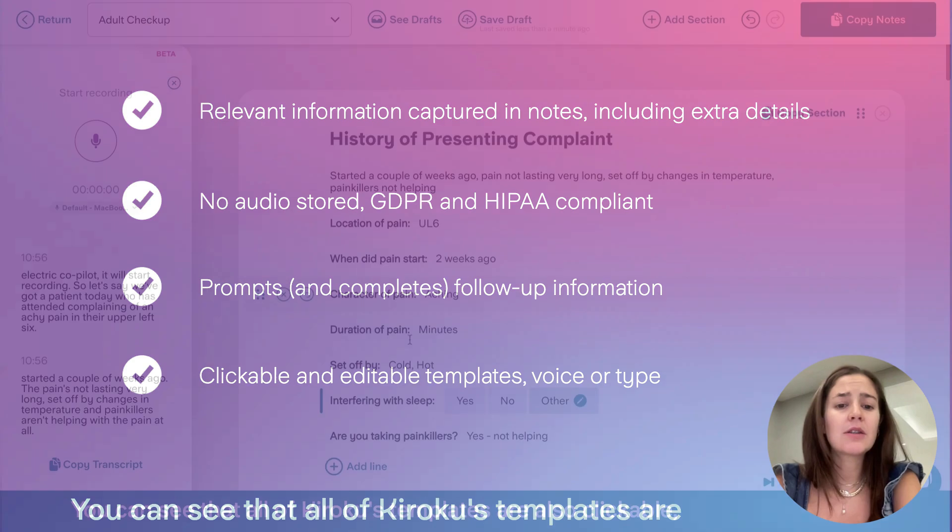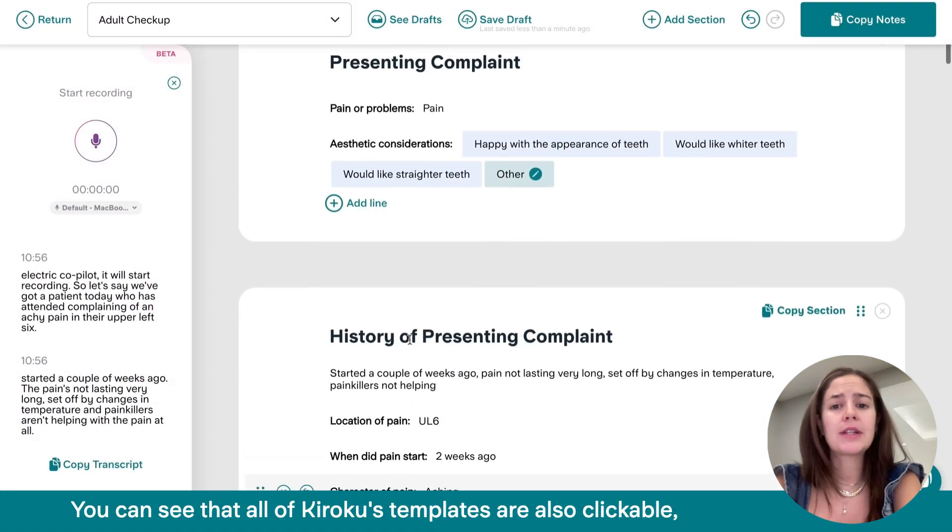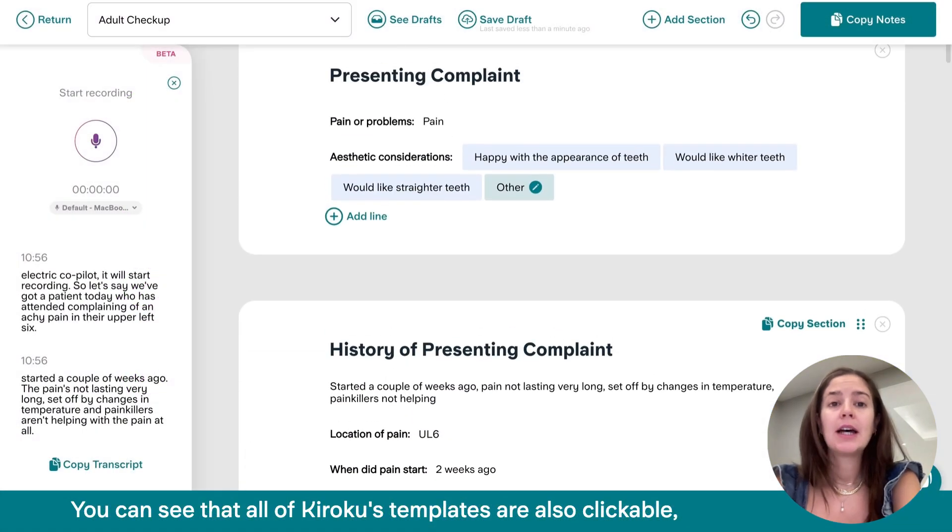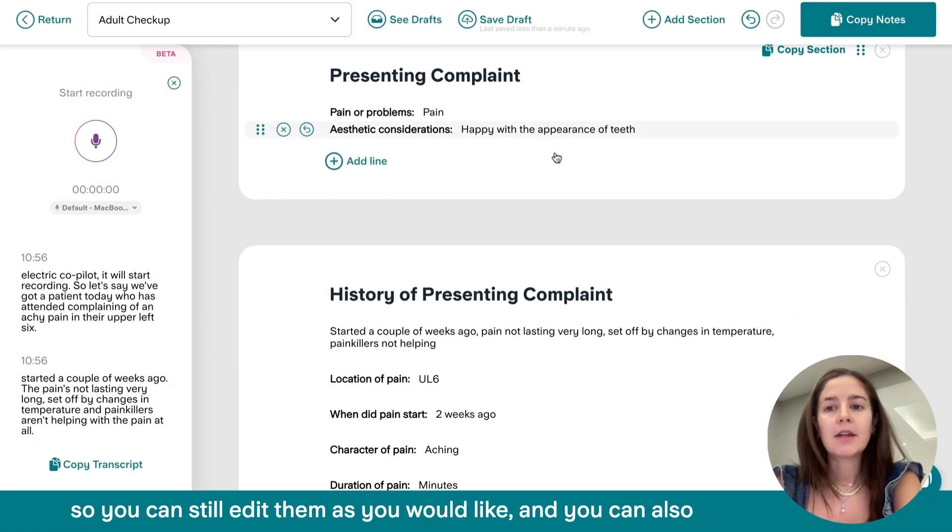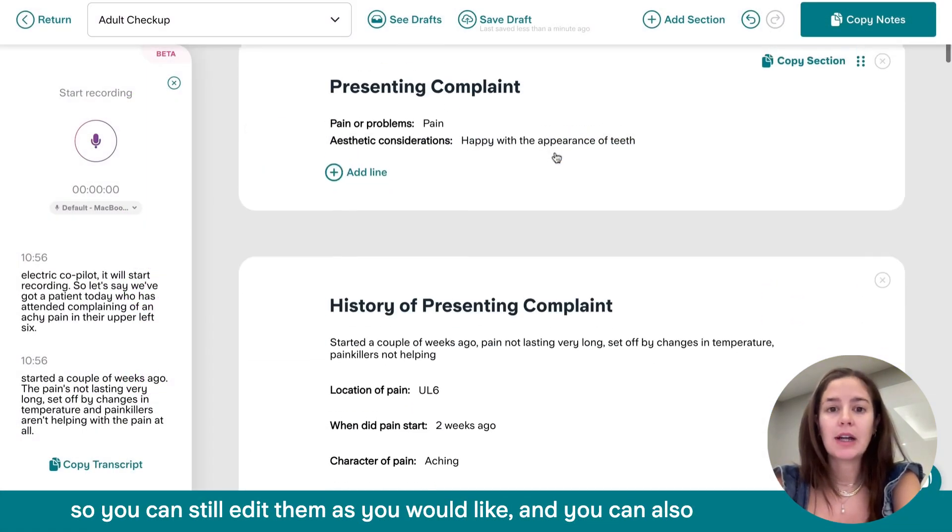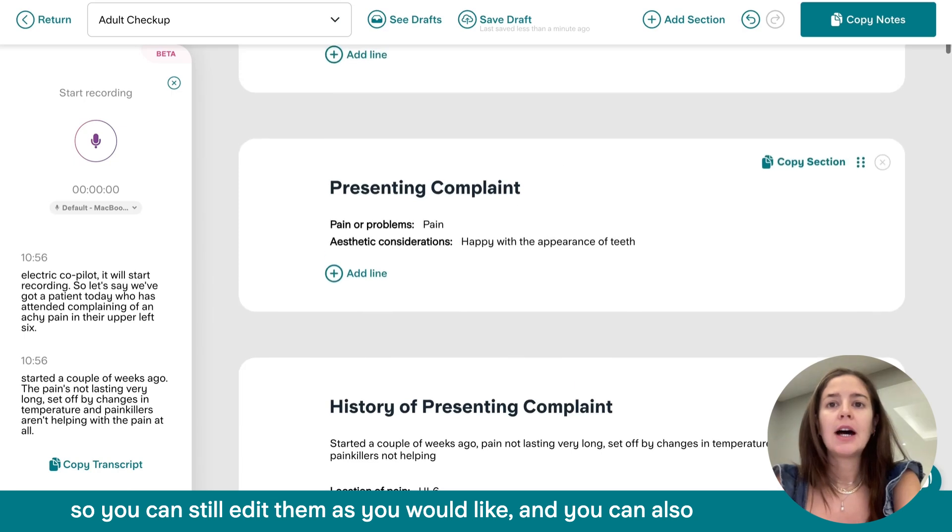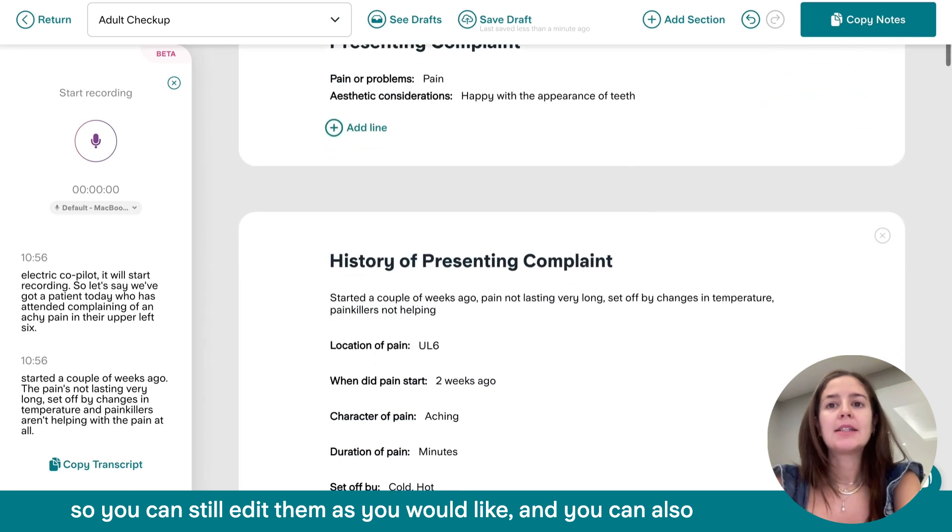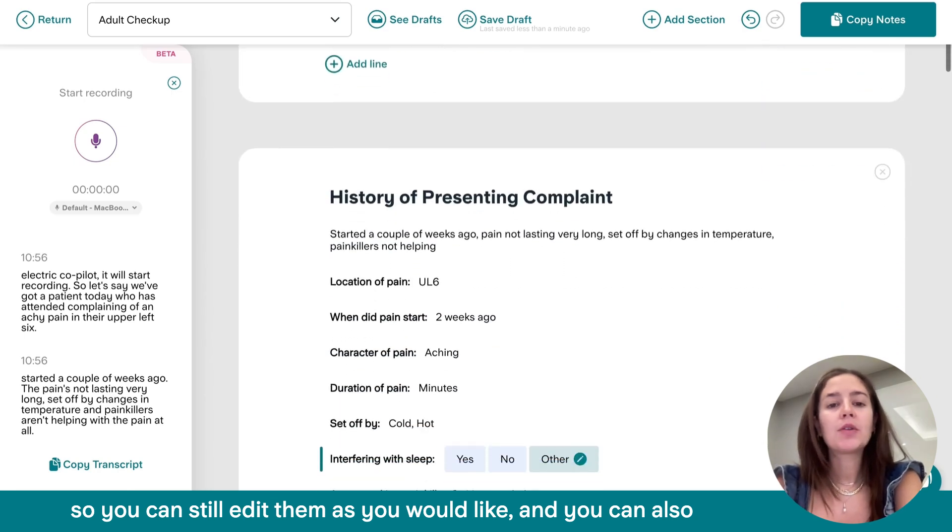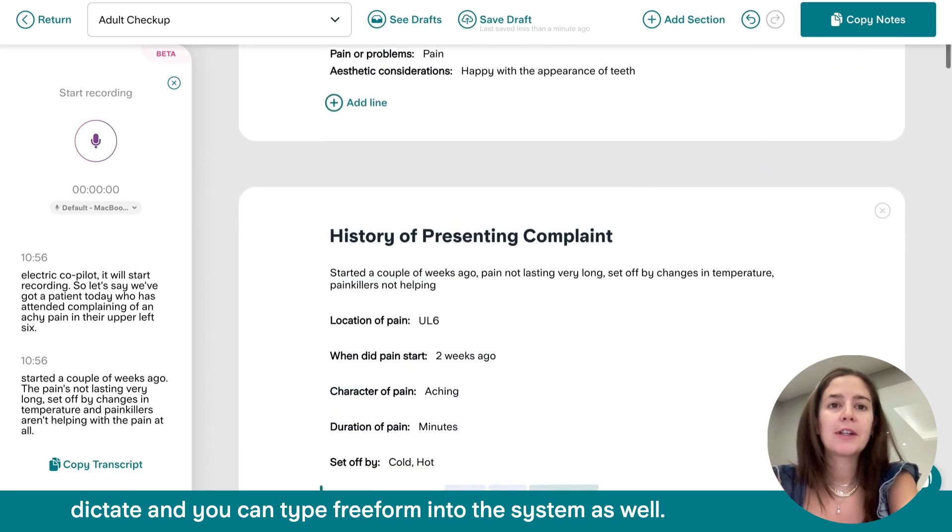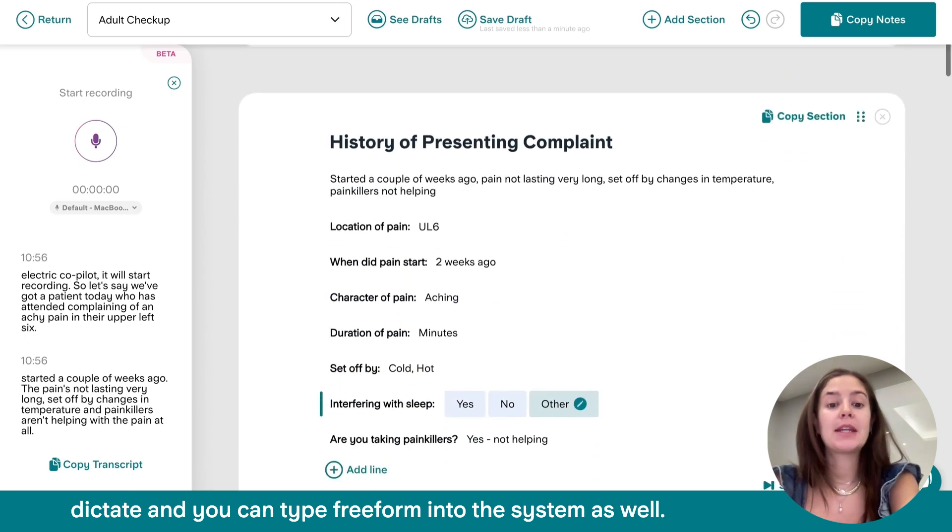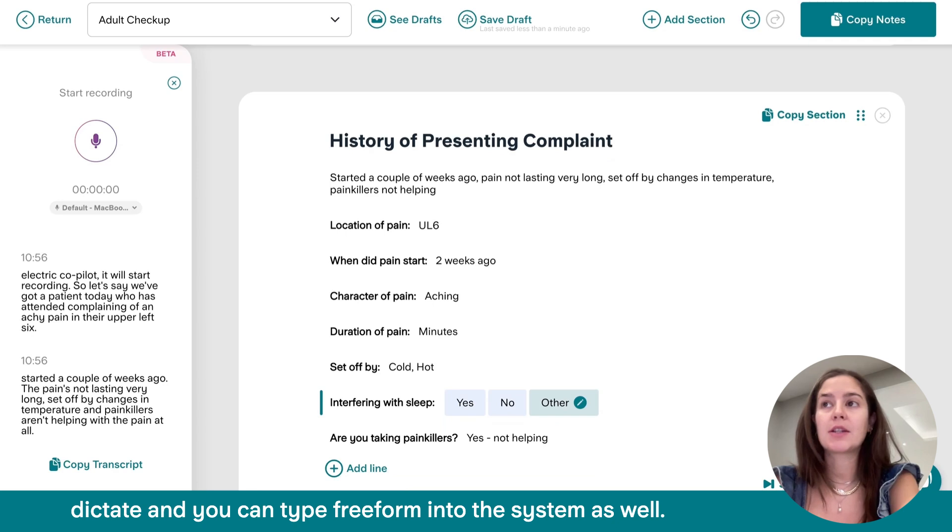You can see that all the Kuroku templates are also clickable. So you can still edit them as you would like. And you can also dictate and you can type free form into the system as well.